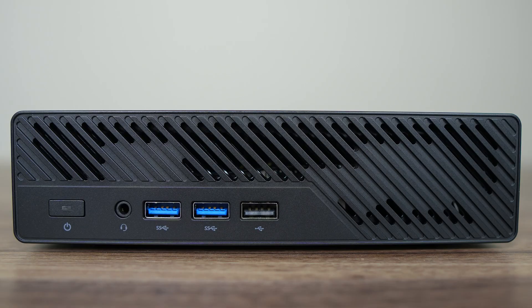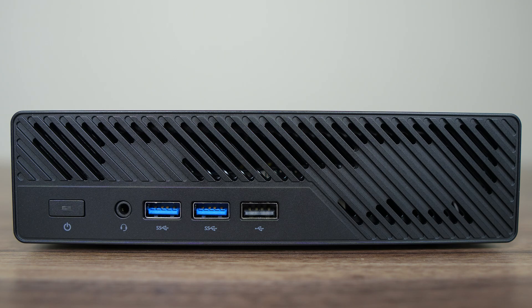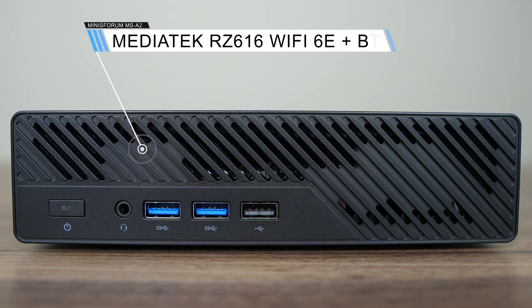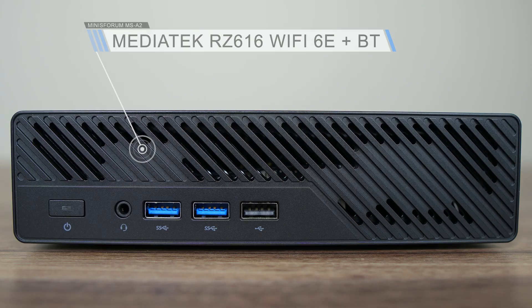On the front, you'll find a power button, 3.5mm audio jack, dual USB-A, 5Gb and USB 2. For wireless and Bluetooth, an M.2 Wi-Fi 6E card is included.